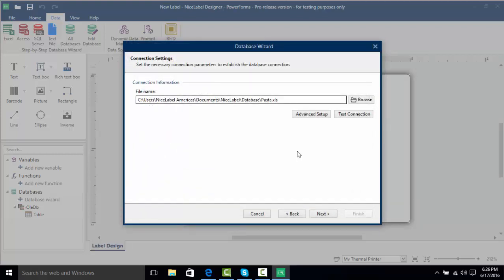Now if we had advanced options such as different driver selection we could do that here, and we can even test the connection if we needed a password and username for the Excel spreadsheet, but we don't need one, so I'm going to click Next.